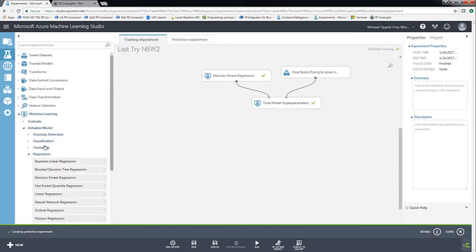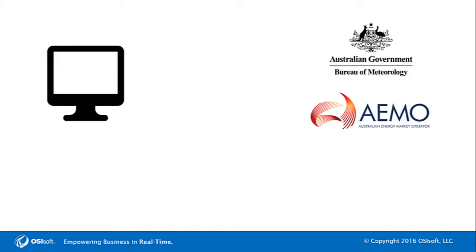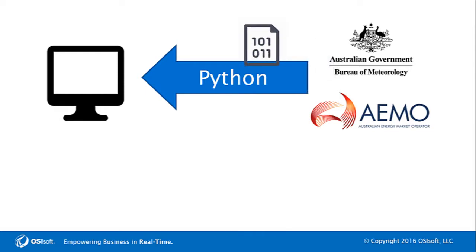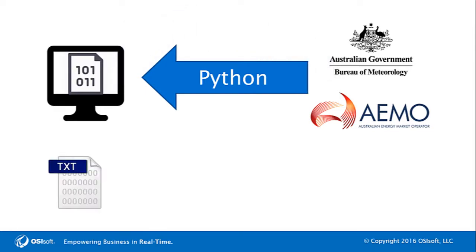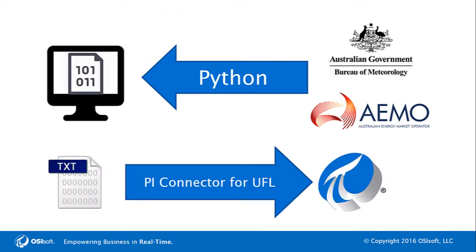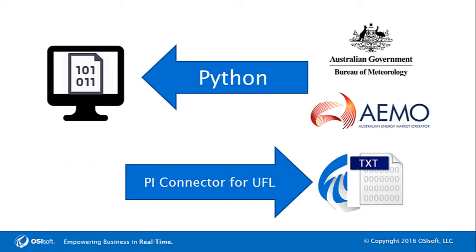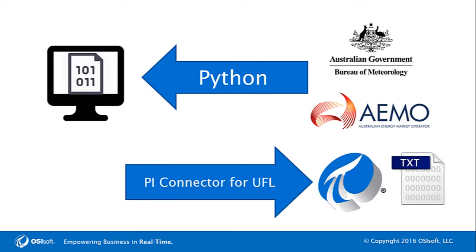Let's now look at how I built the model. As a first step, I extracted information relating to the Australian energy market and weather conditions by scraping websites with Python. This information was stored in text files. Using the PI Connector for UFL, I was able to store that data in the PI System by simply reading my text files.